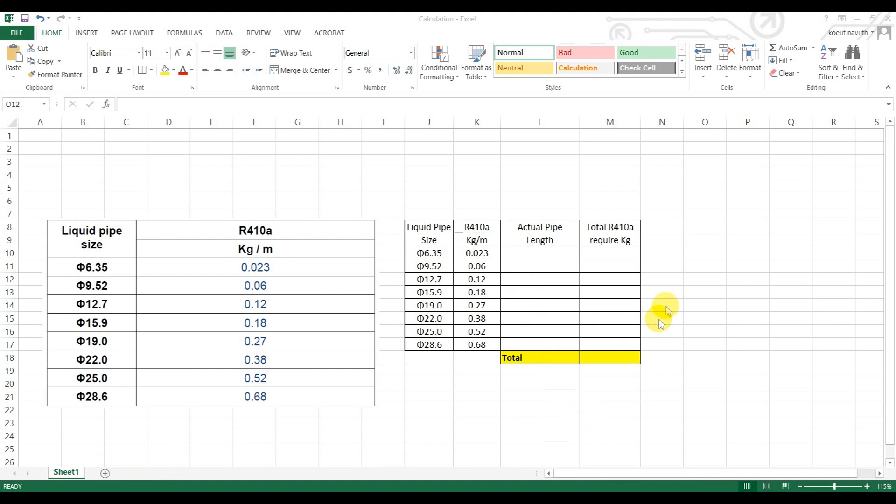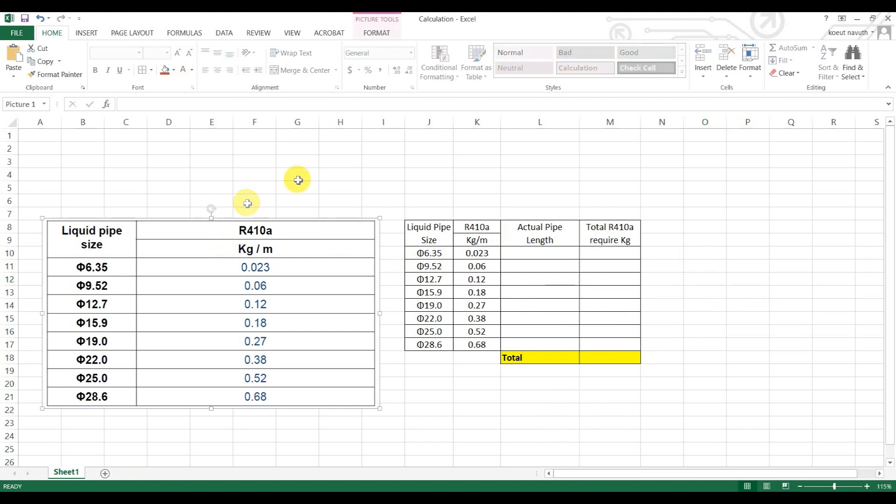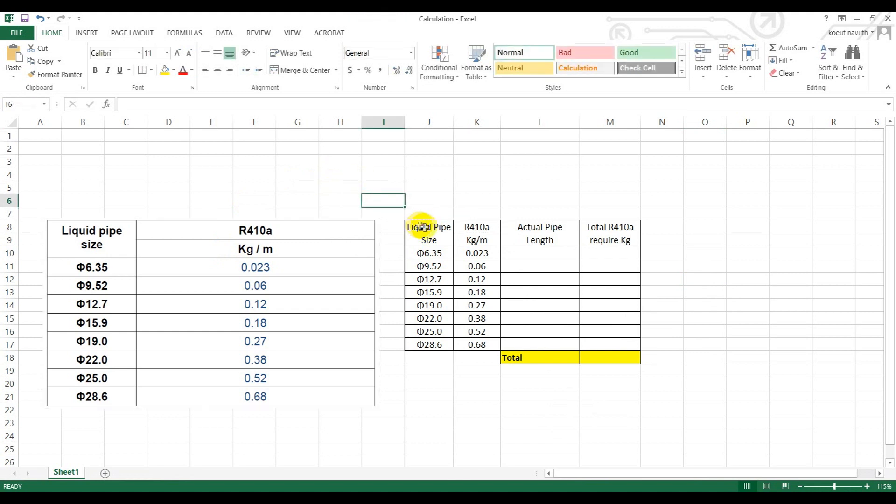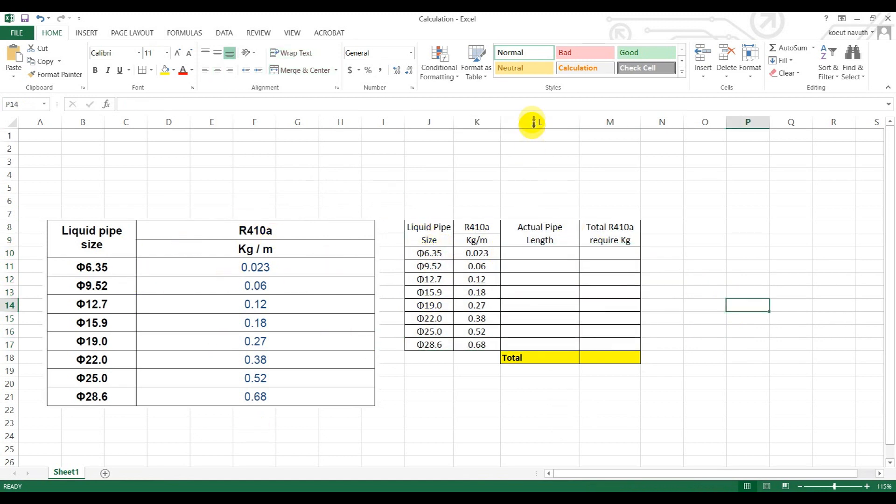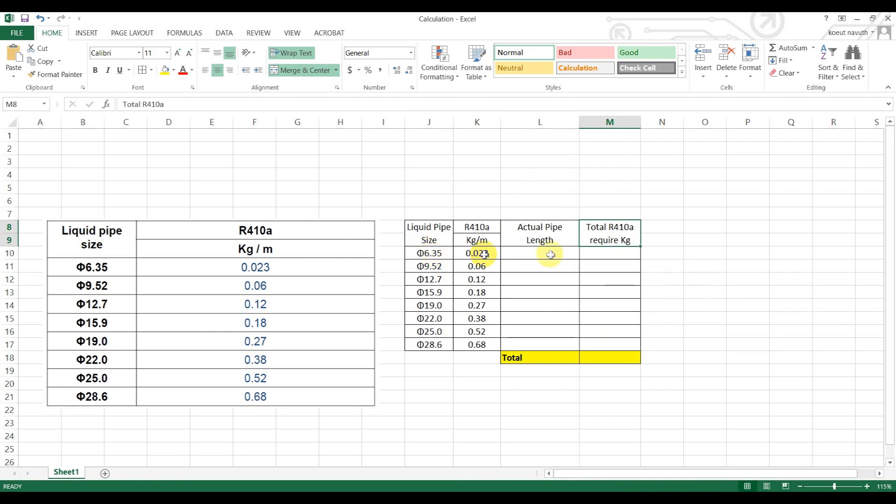Okay, now I give you an example. This is the capture screen from the catalog, and this is the Excel file. I just typed from this screen, everything is the same. I just added another column for actual pipe and the total refrigerant required per pipe.